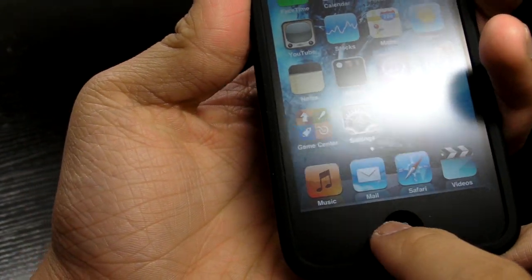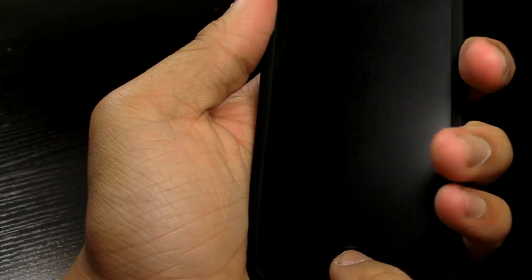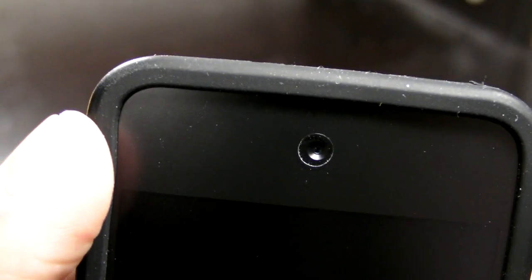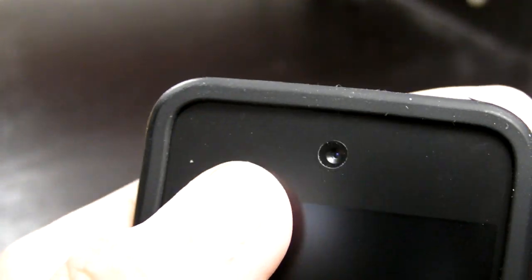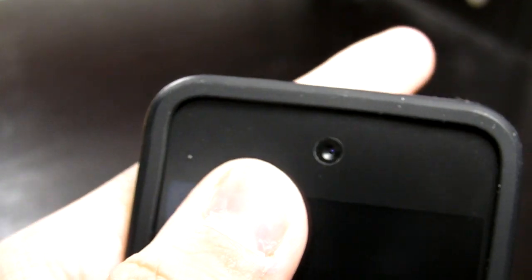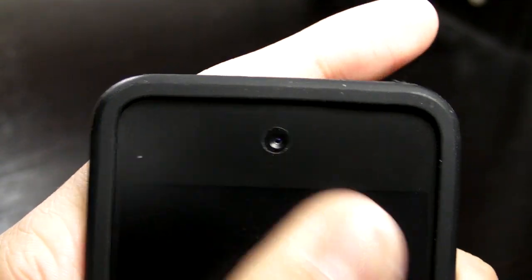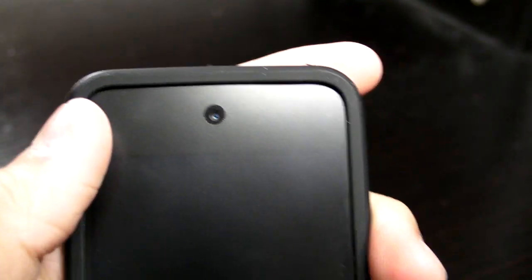And the camera hole for the FaceTime, it's quite bigger than my old one, but I can deal with that.